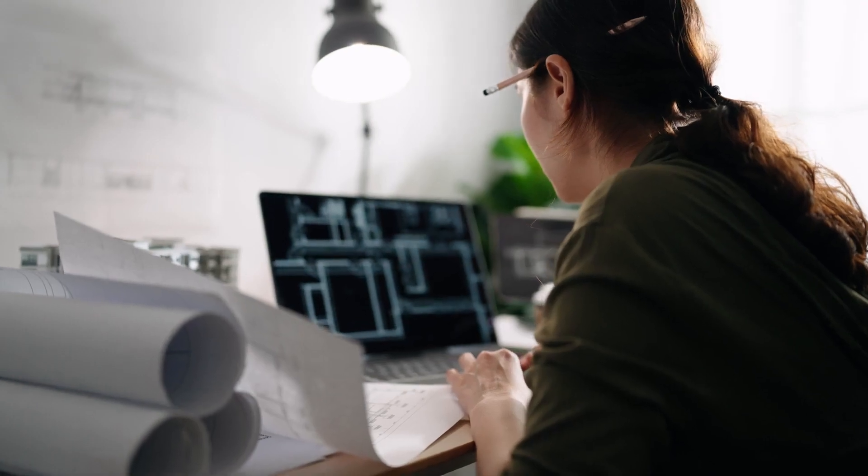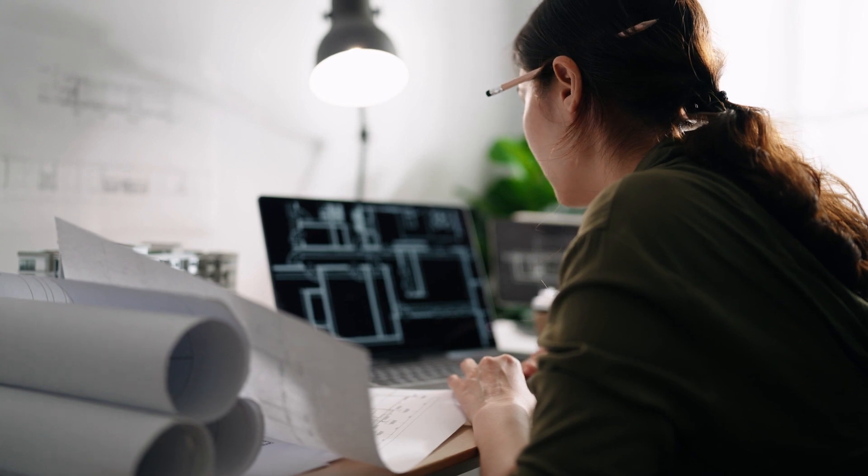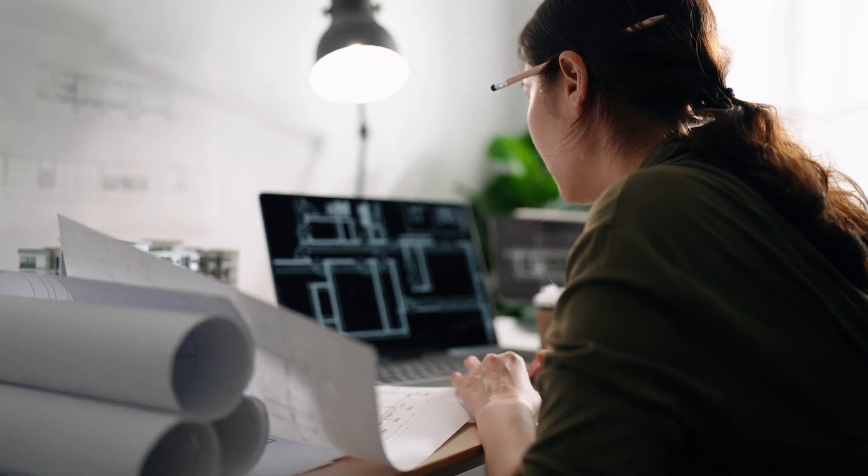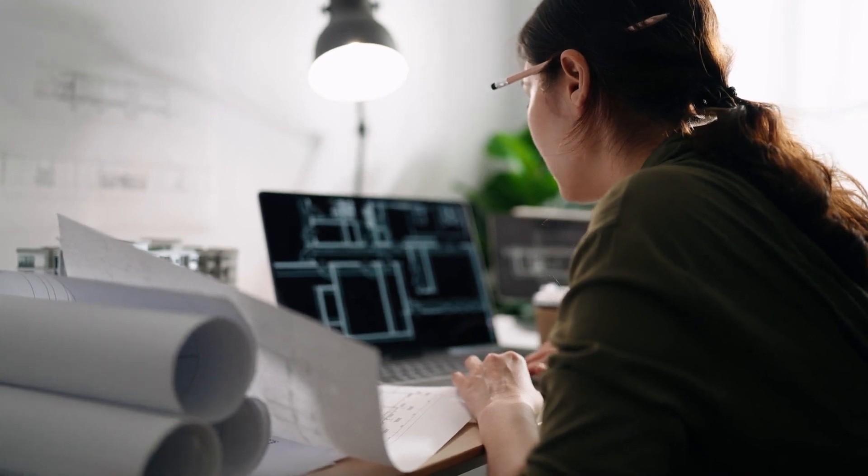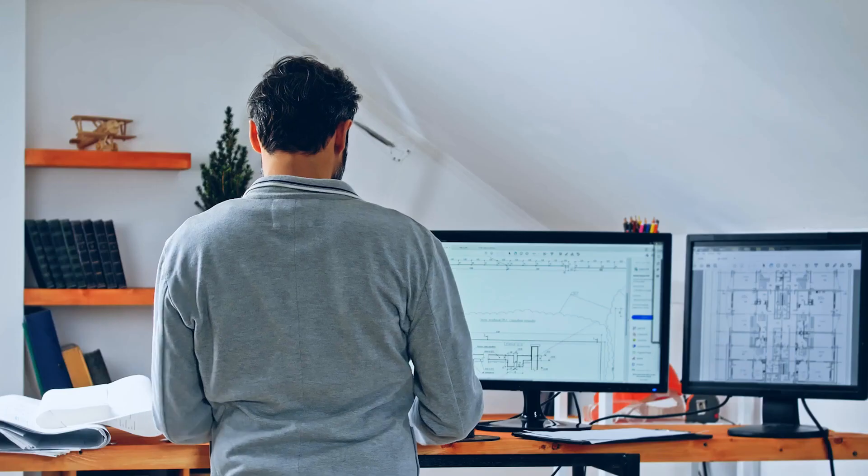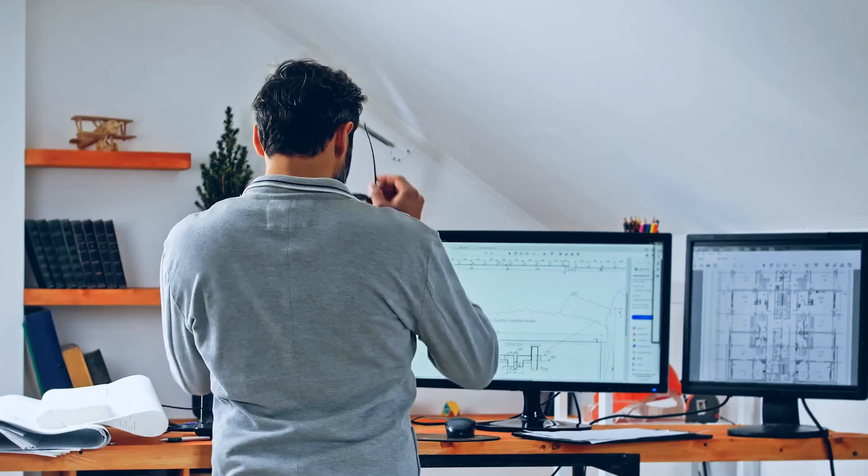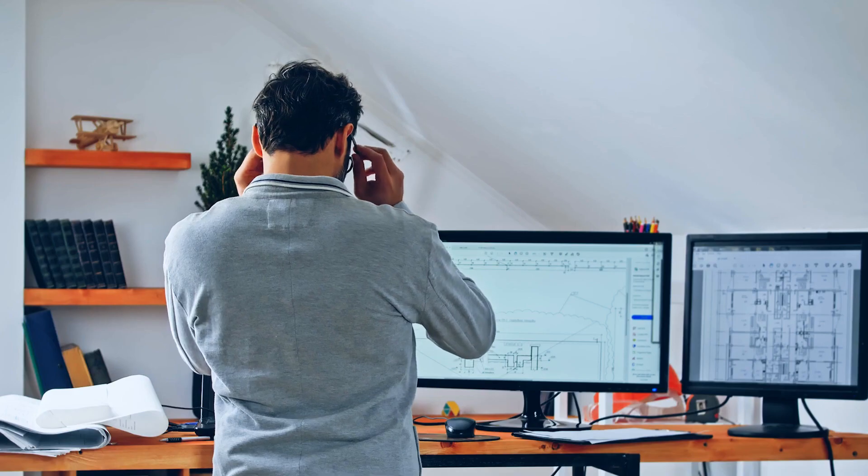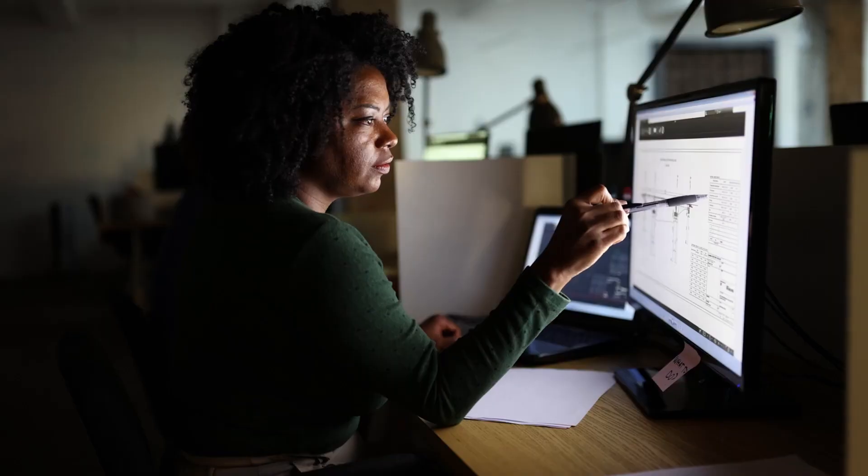Are you overwhelmed by project management tasks in your architectural design practice? Let your BIM design tool help you manage the workload.